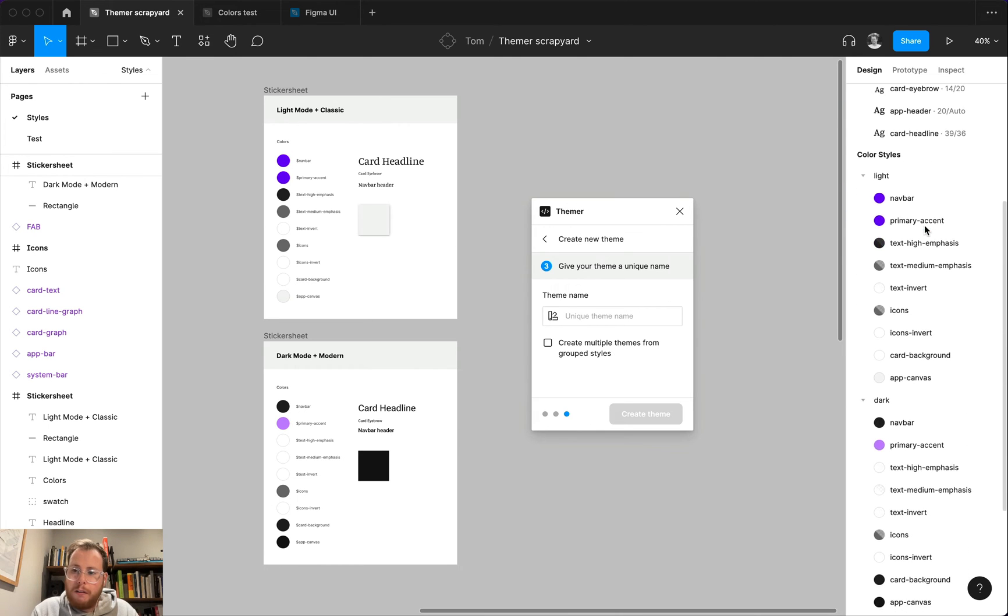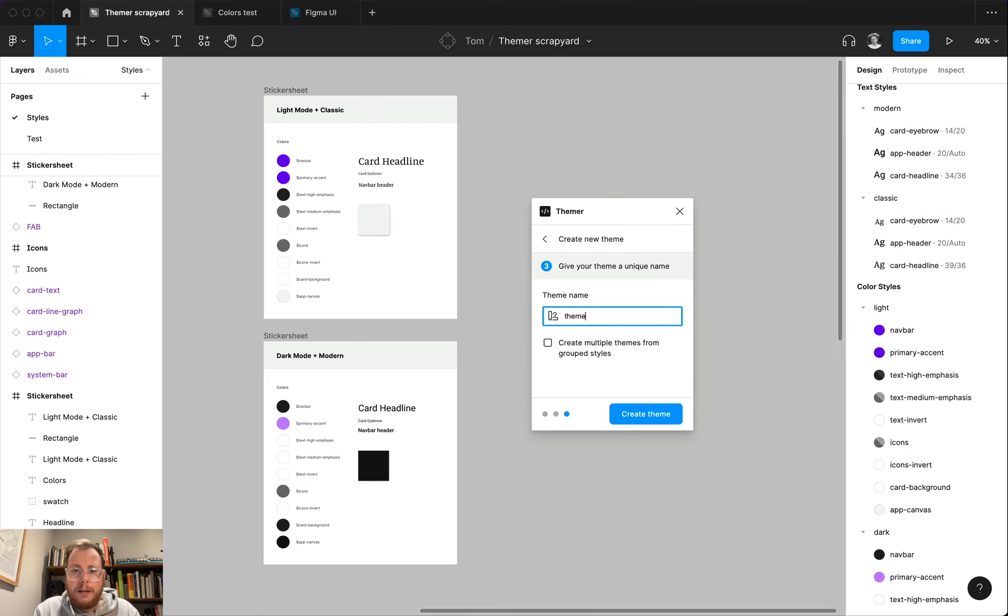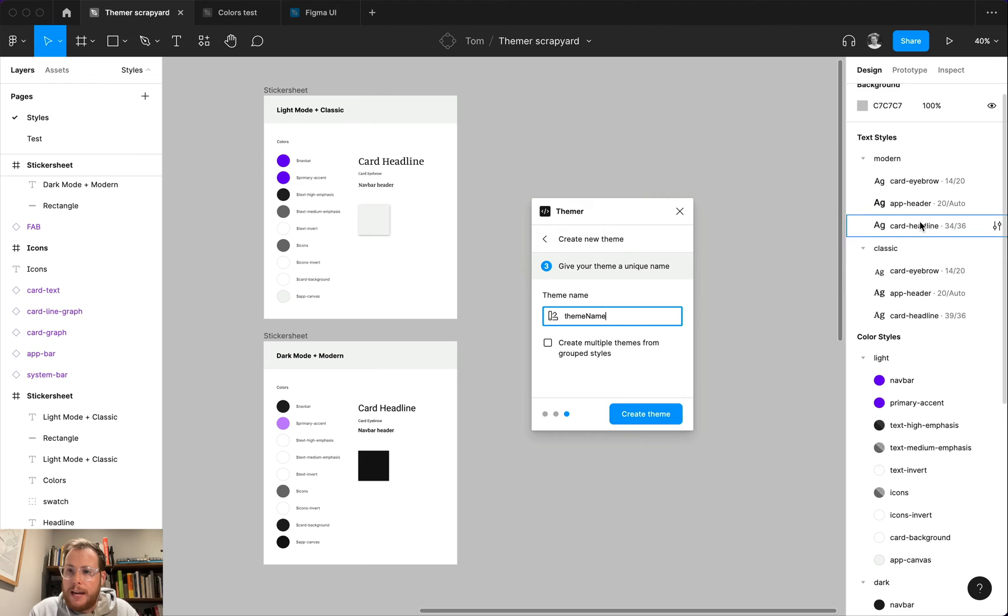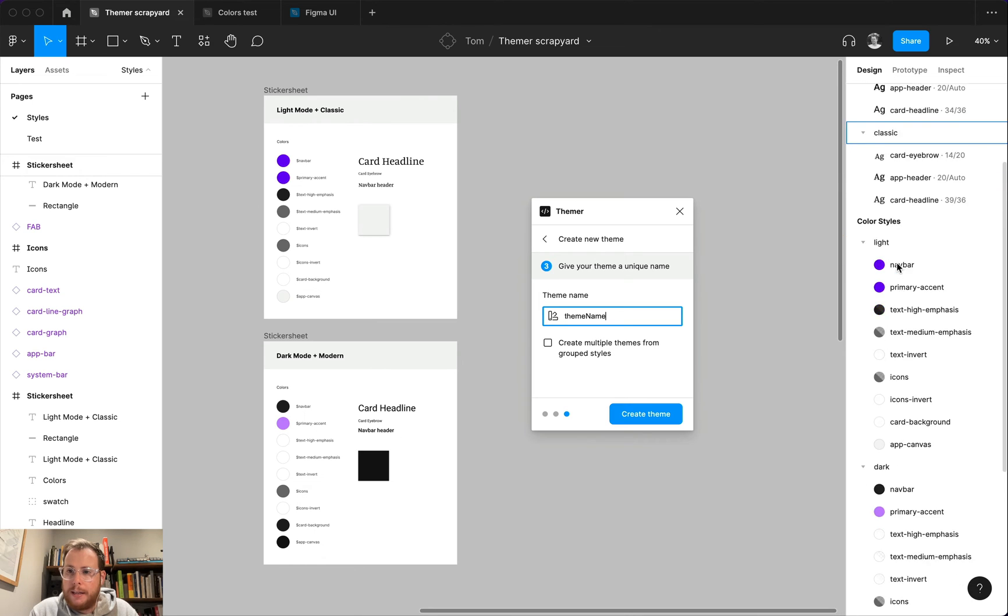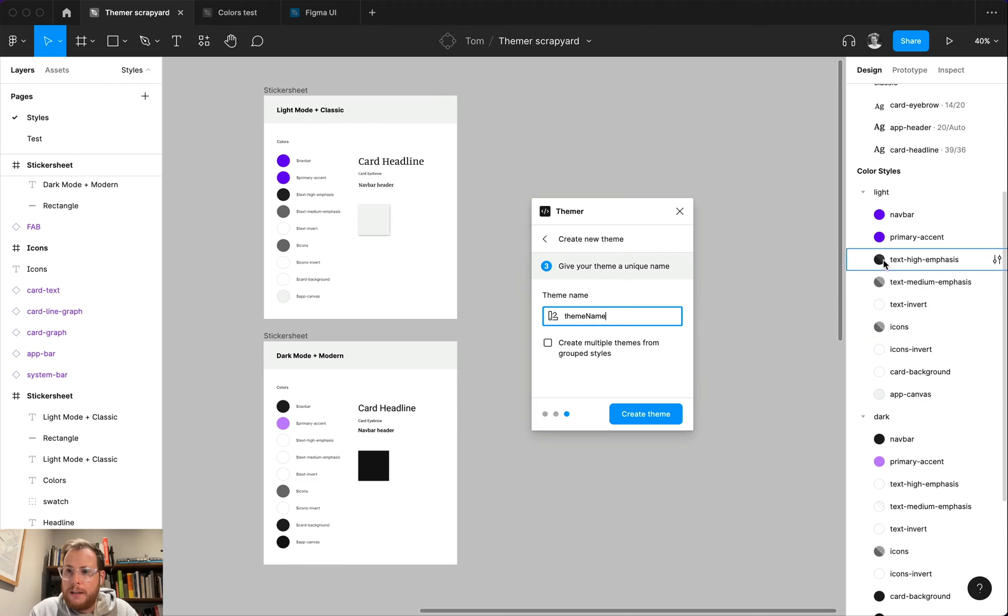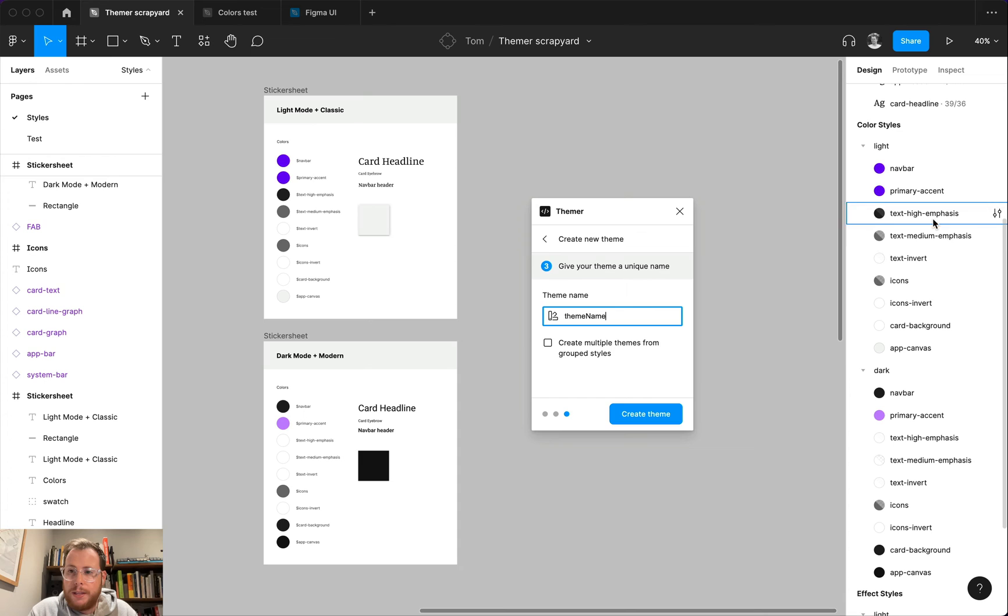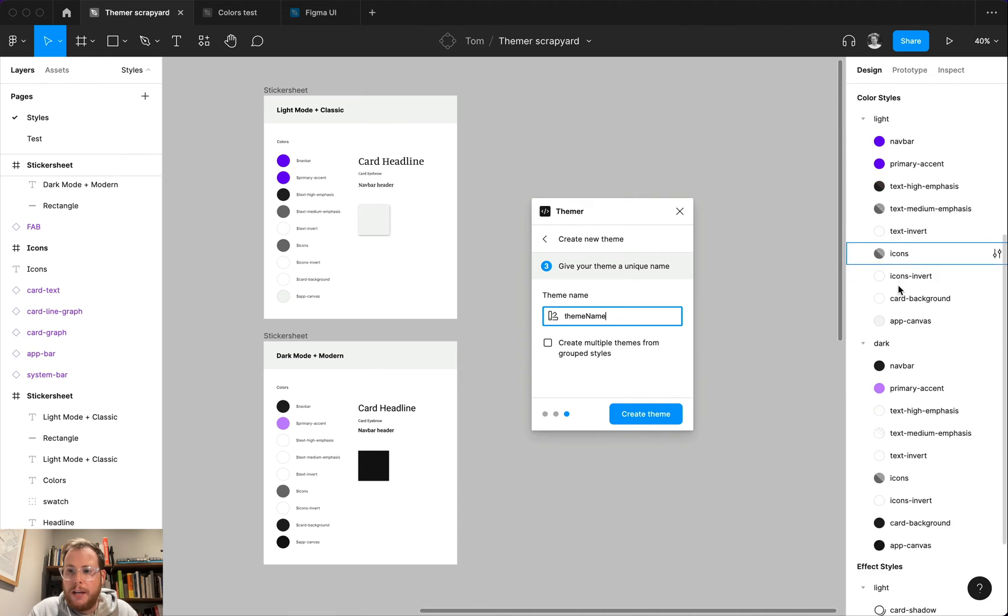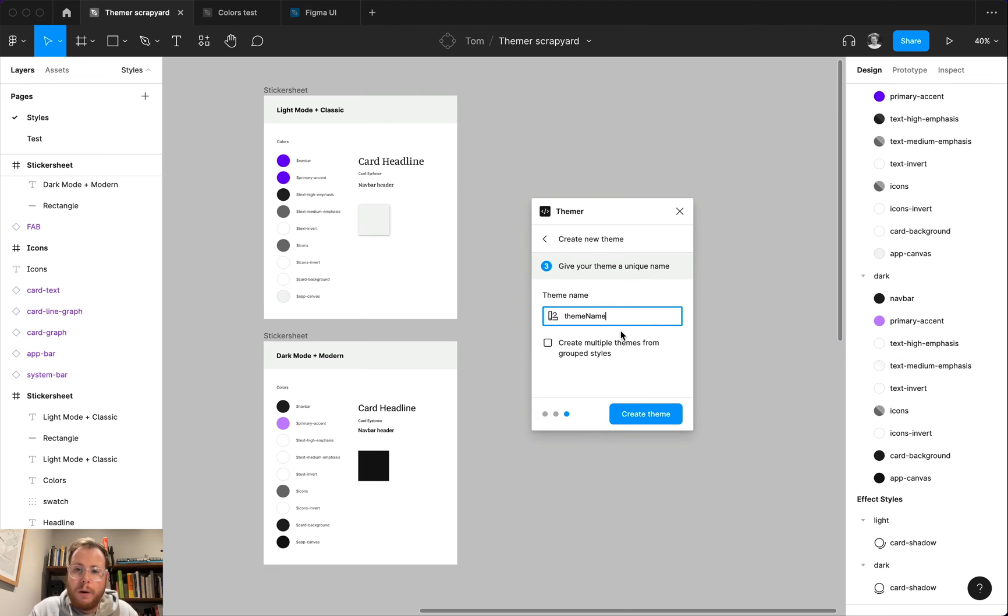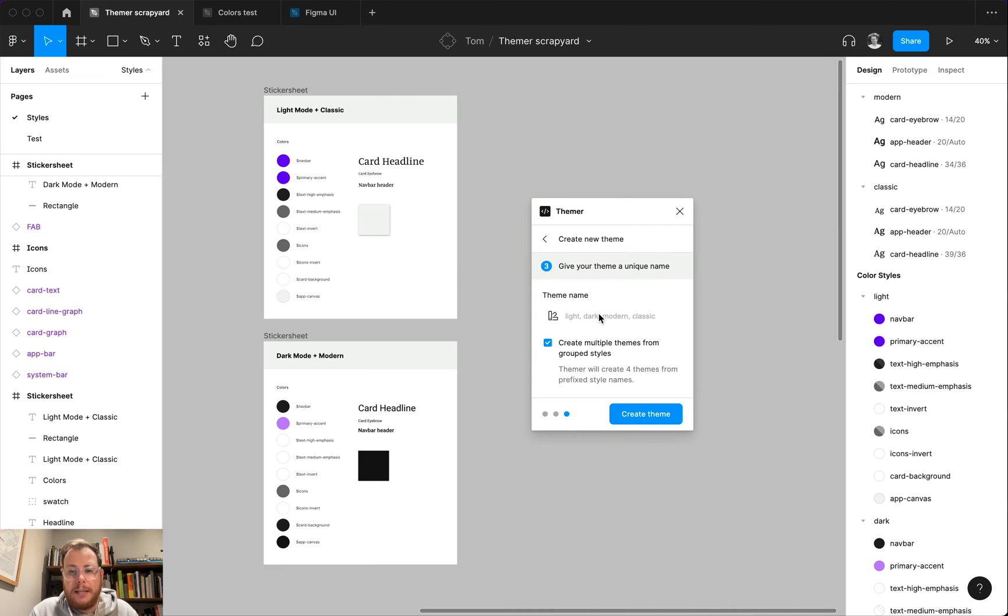Now, if we wanted all of these styles to be part of the same theme, this is where you could go in here and give your theme a name, and then click the create theme button. But one thing themer can also do is it can actually batch create multiple themes at once based on how you've organized your styles. Now, in the sidebar here, you can see I've grouped all of my text styles into two folders: modern and classic. And if we come and look at the color styles and the effect styles, they're all grouped into folders called light and dark. And the other pattern that you'll notice is that within each of these folders, the same sets of styles exist. We've got our nav bar, our primary accent and our text high emphasis in the light folder. And if we go to the dark folder, you'll see that styles with the exact same names also exist there. So one of the things that you can do if you set up your styles this way is you should have this checkbox available to you where you can check it off and it will automatically create as many different themes as you have unique folders.